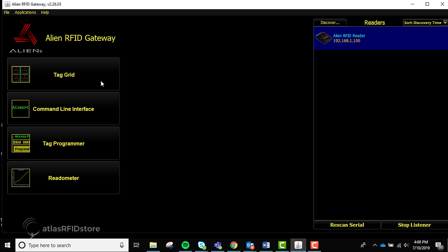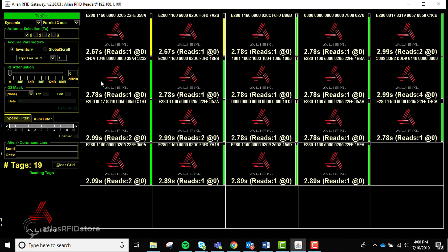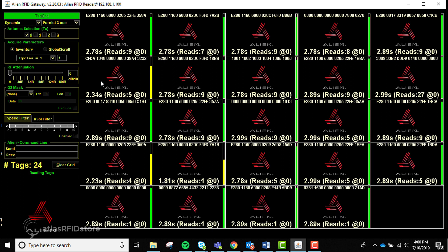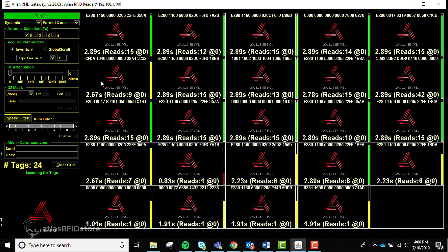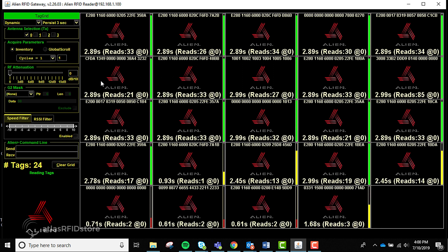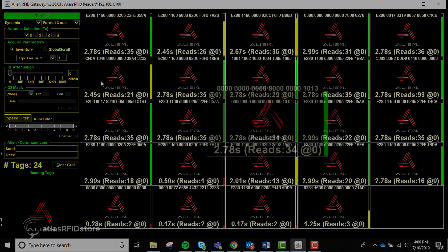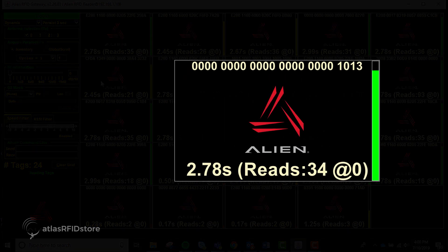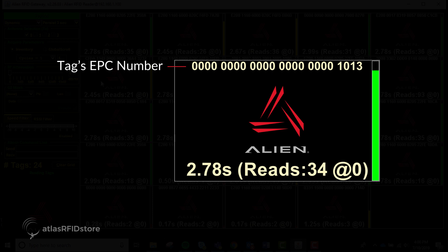As soon as the application is opened, the readable tags in the area will pop up on the grid on the main portion of the screen. Each grid square will display a unique tag's EPC number, an icon or image, and the persist time since the tag was last read. In a minute, we will talk more about persist time.